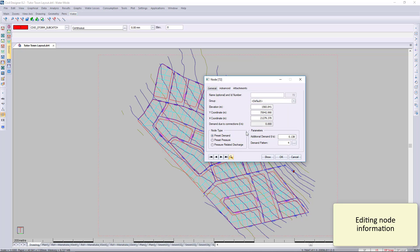We can go to the nodes and search for a particular node. In the manual, they've asked us to search for 72. That brings up node 72.